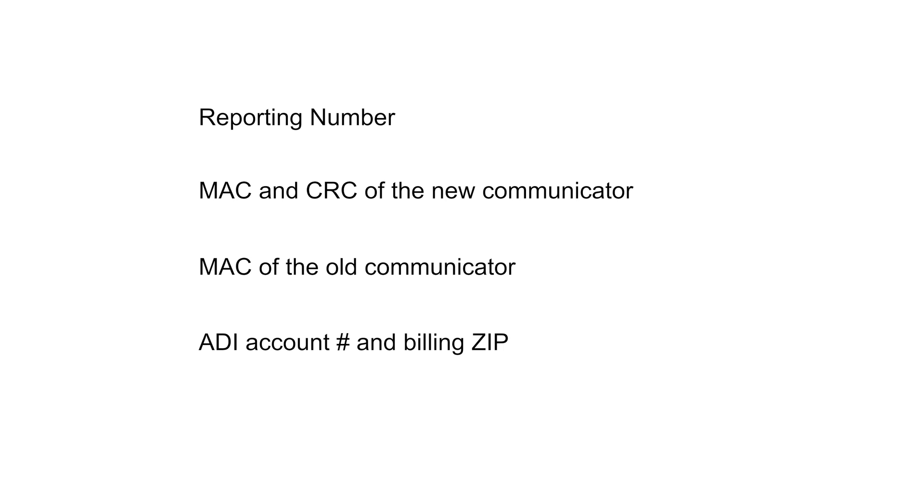The MAC of the old communicator. If you are utilizing the upgrade incentive, you will also need your company's ADI account number and billing zip code.